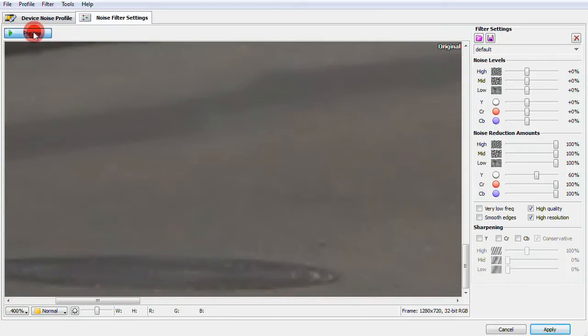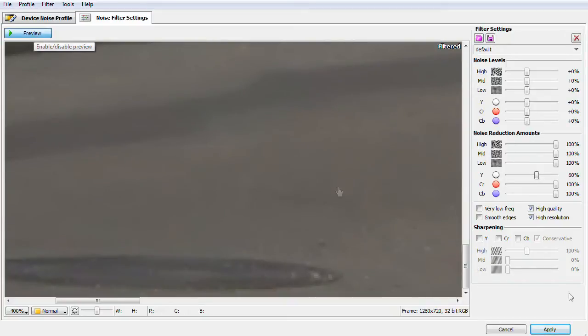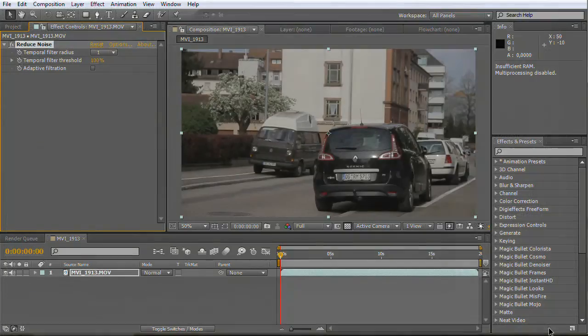I recommend you to create your own profiles, name it like your ISO and brightness level in your scene and save them.